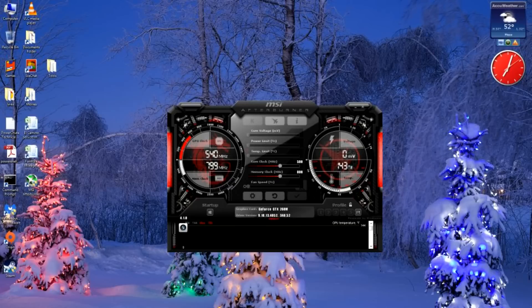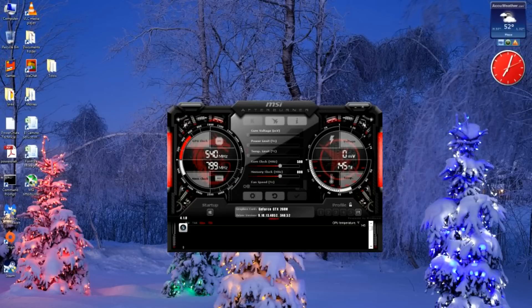You see the Afterburner - this is the new Afterburner skin for the MSI Afterburner 4.0 series, actually 4.1.